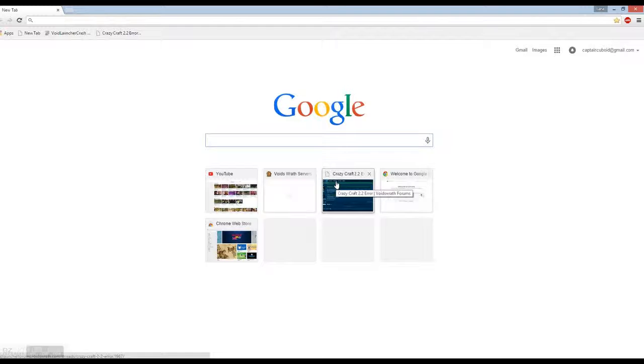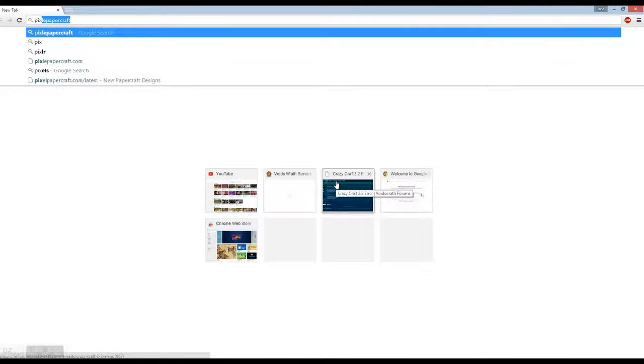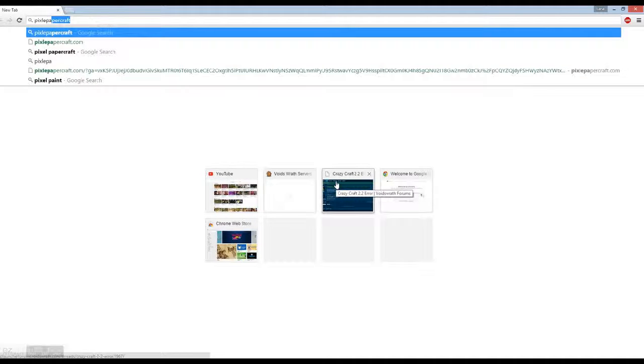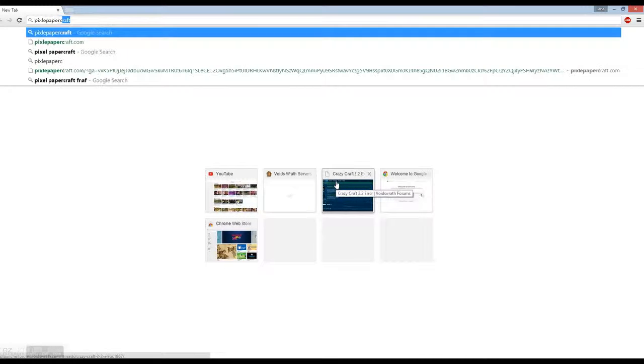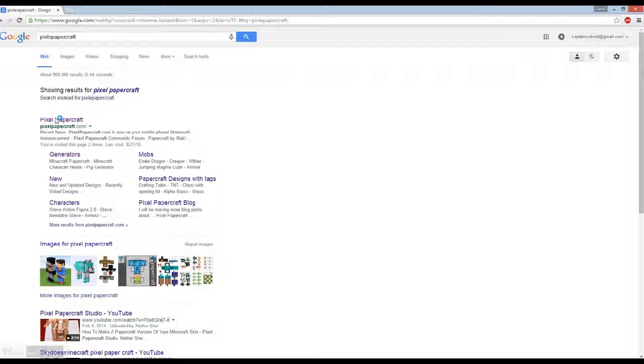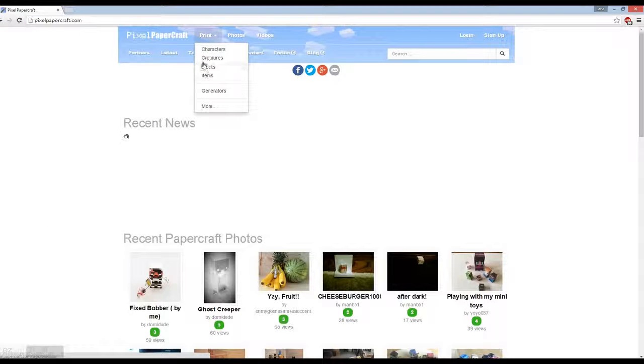You want to type in Pixel Papercraft. Sometimes if you type in dot com, it comes up with something else like this, so then you click on this.